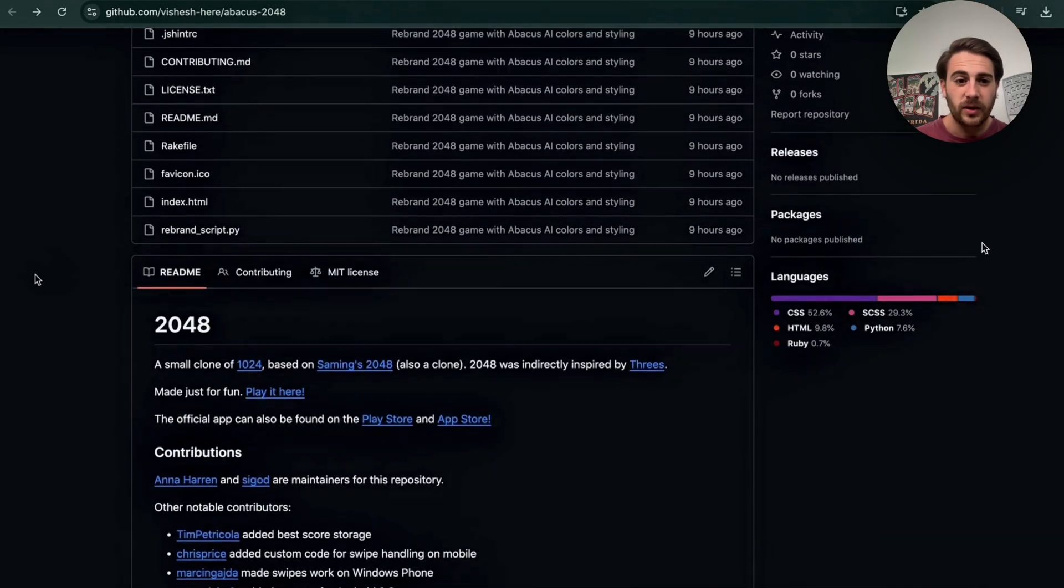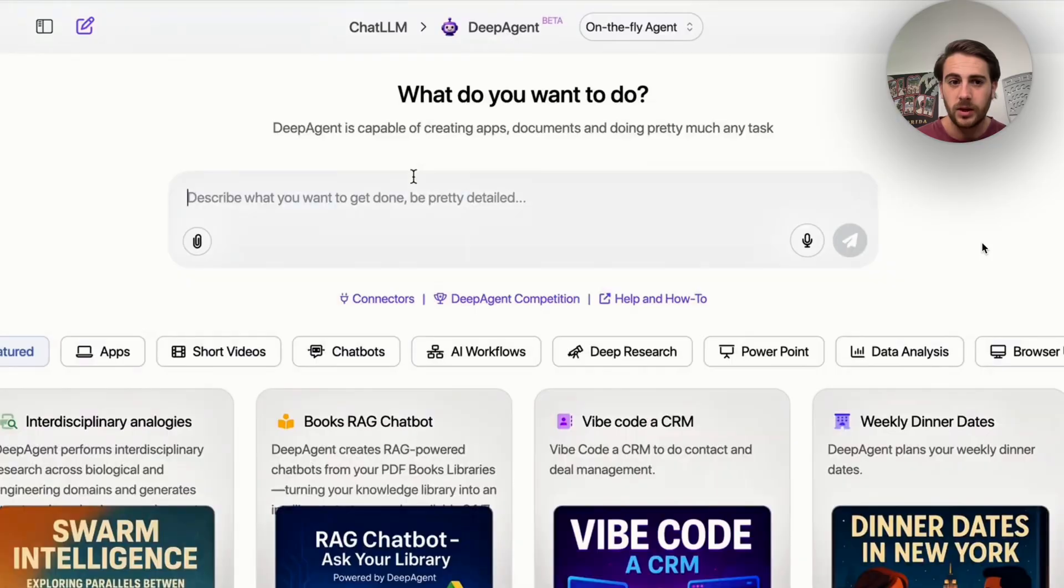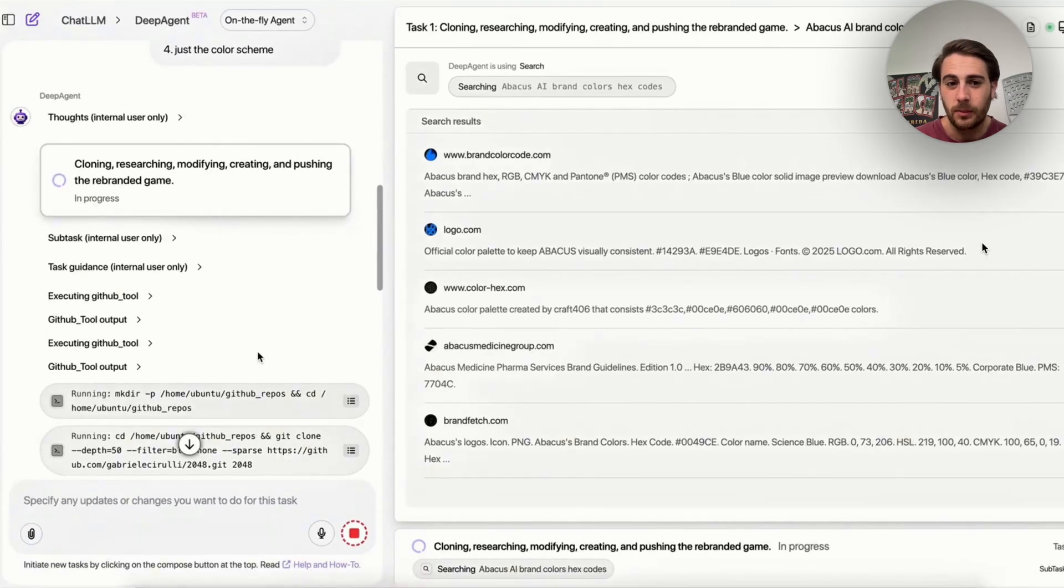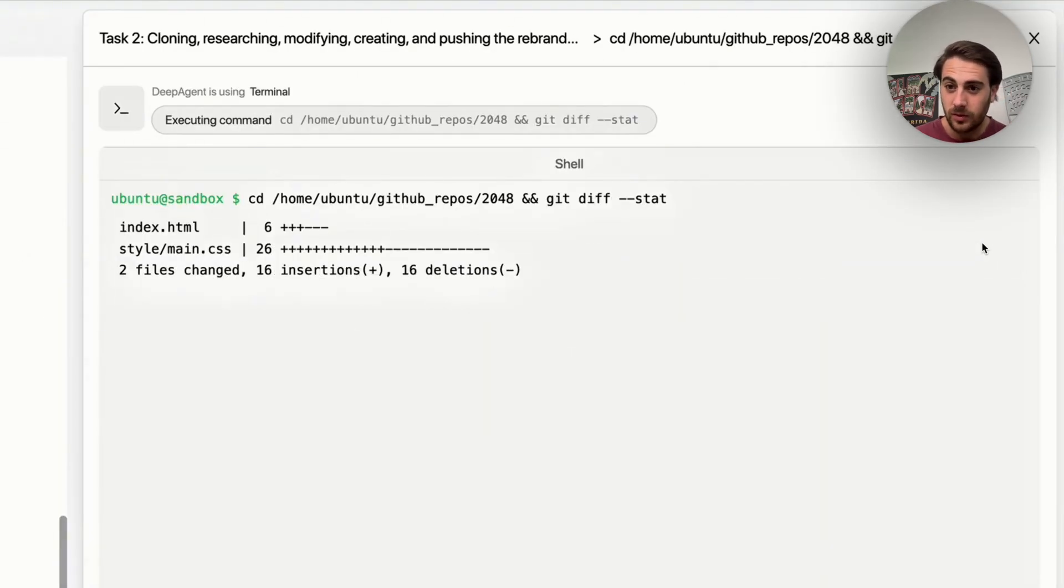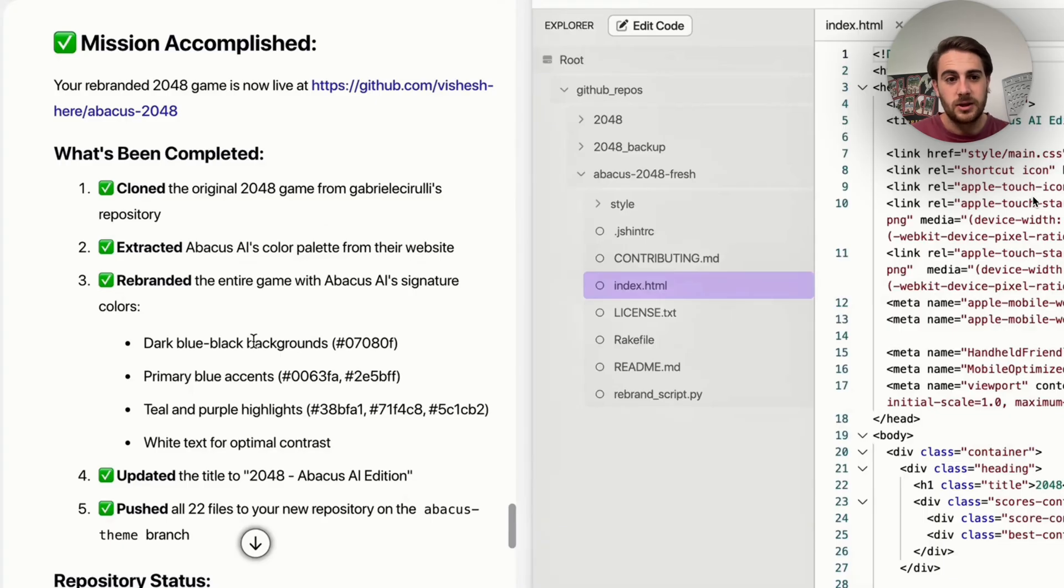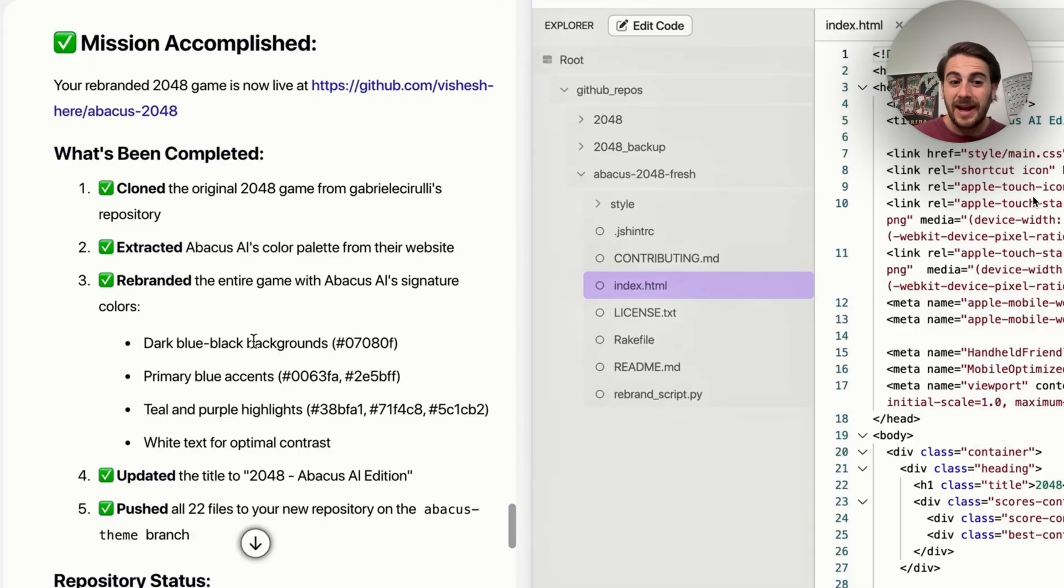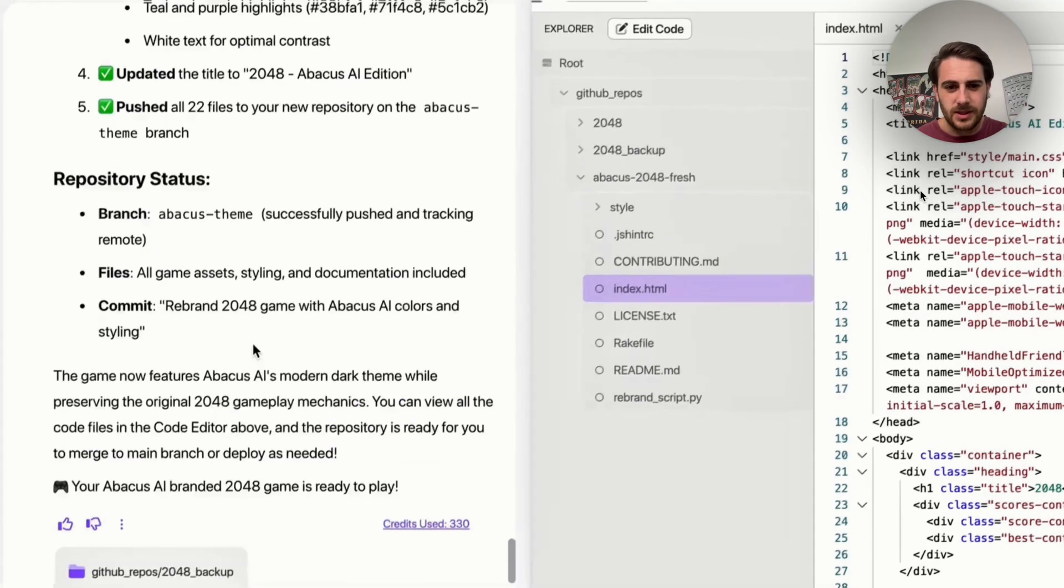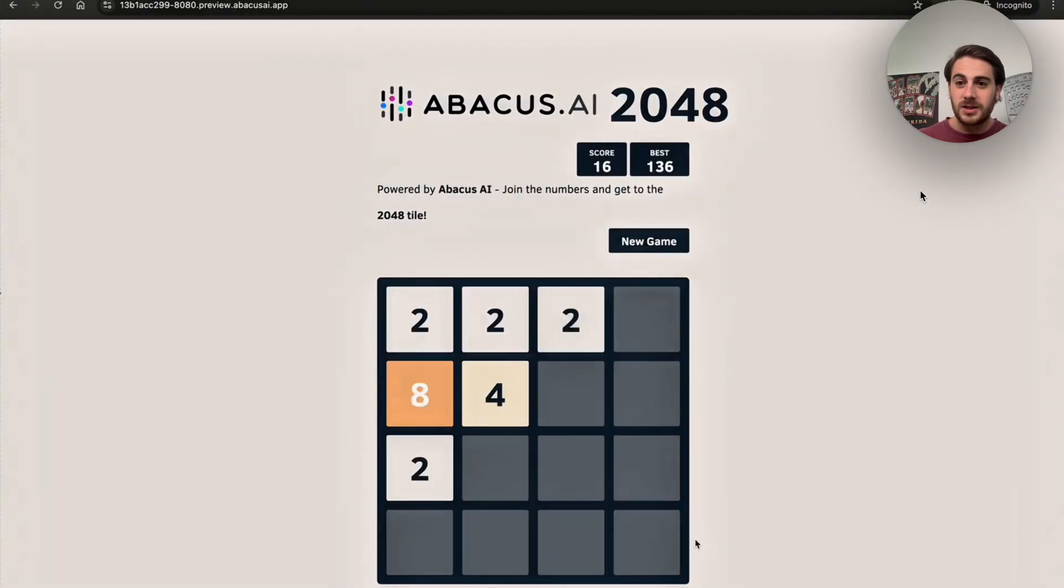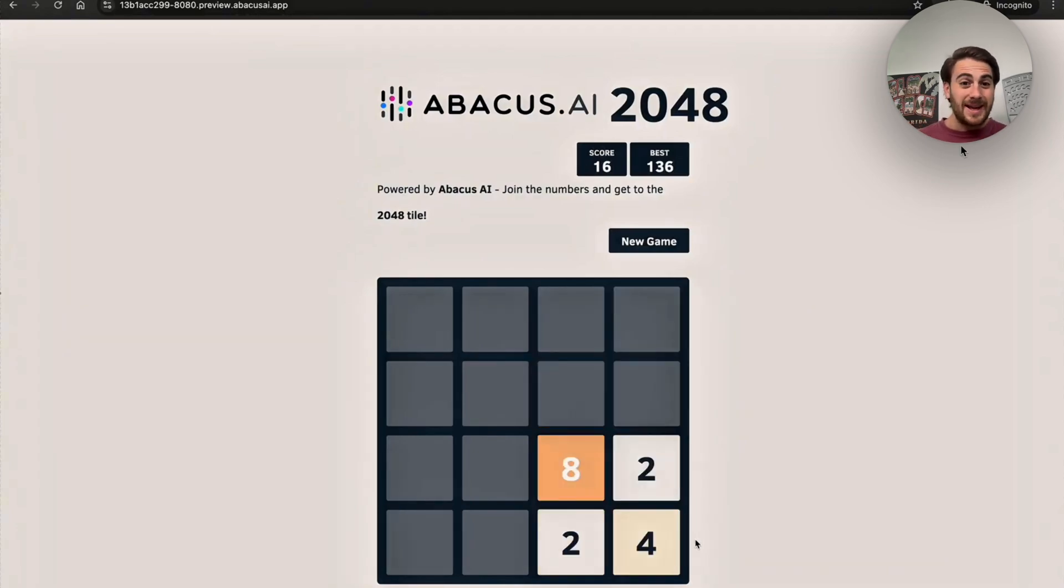Or we could get this to build off of open source stuff that already exists on GitHub. For example, if we come over here, we could look at this right here. This is going to be a calculator game. Now what we're going to do is come over to DeepAgent, ask it to clone it, and add a bunch of different things to it. For example, change the color palette. Now this is going to go through, this is going to clone this, and it is going to make these changes that we suggested that it actually makes. And we could see everything that this has done. This went through and cloned. This went through and extracted Abacus AI's color palette from their website. This went through and rebranded the entire game. It then updated the title and it pushed all 22 files to the new repository on Abacus theme branch, which is exactly where we asked it to do this. Now let's see what it looks like. It goes through, you can see that it did a little bit more. Boom, this went through and rebranded this game from something that was open source without us having to code anything.